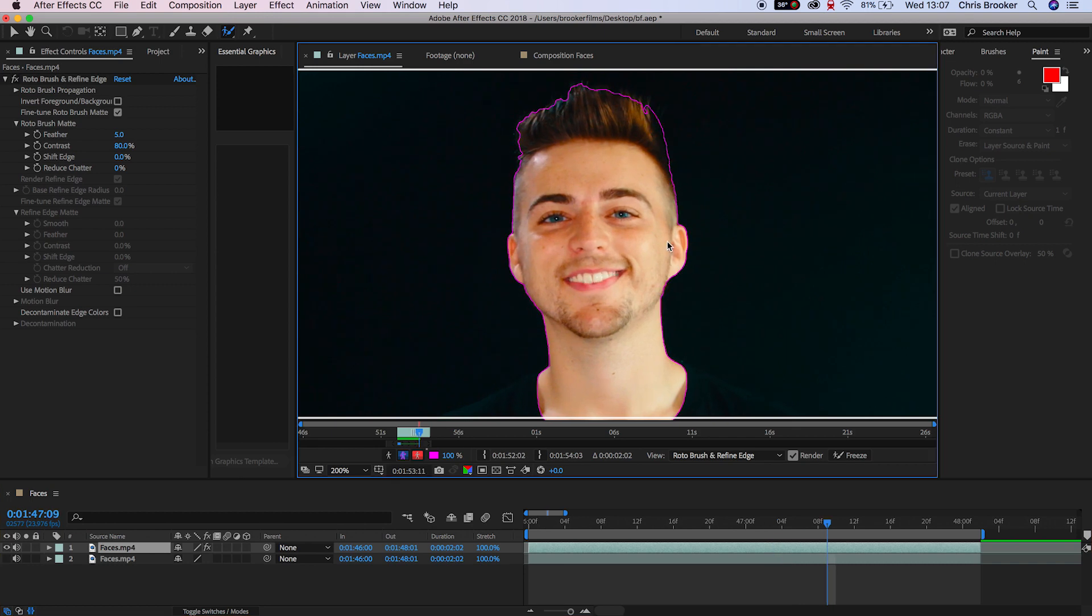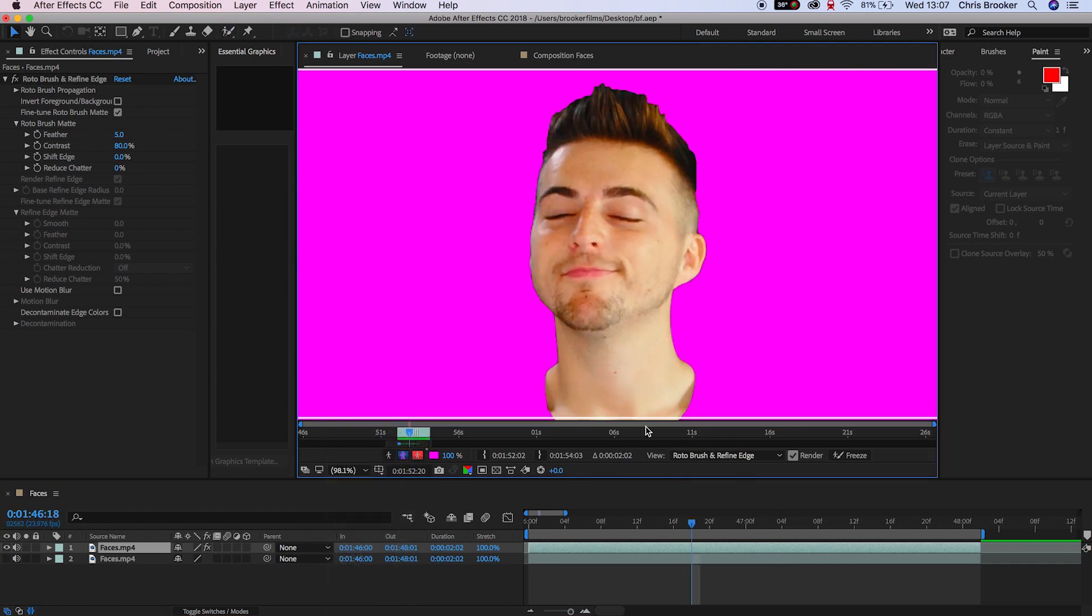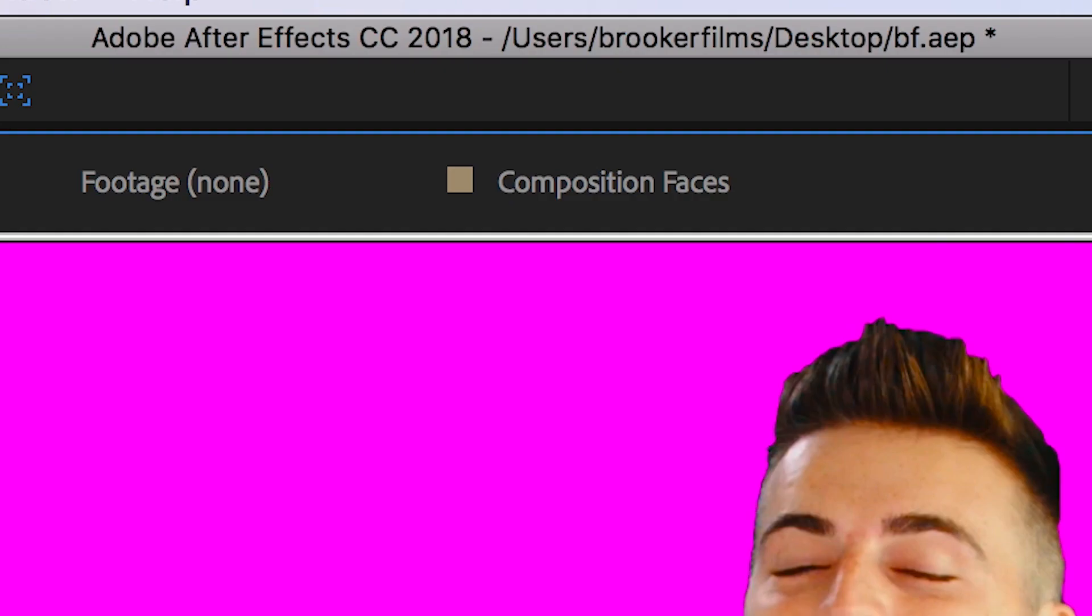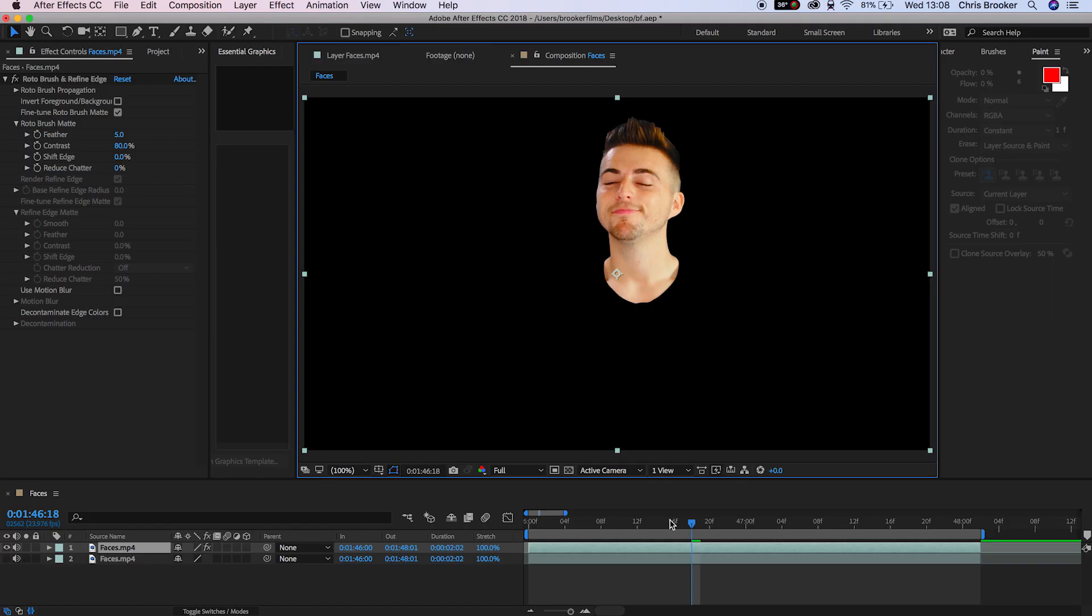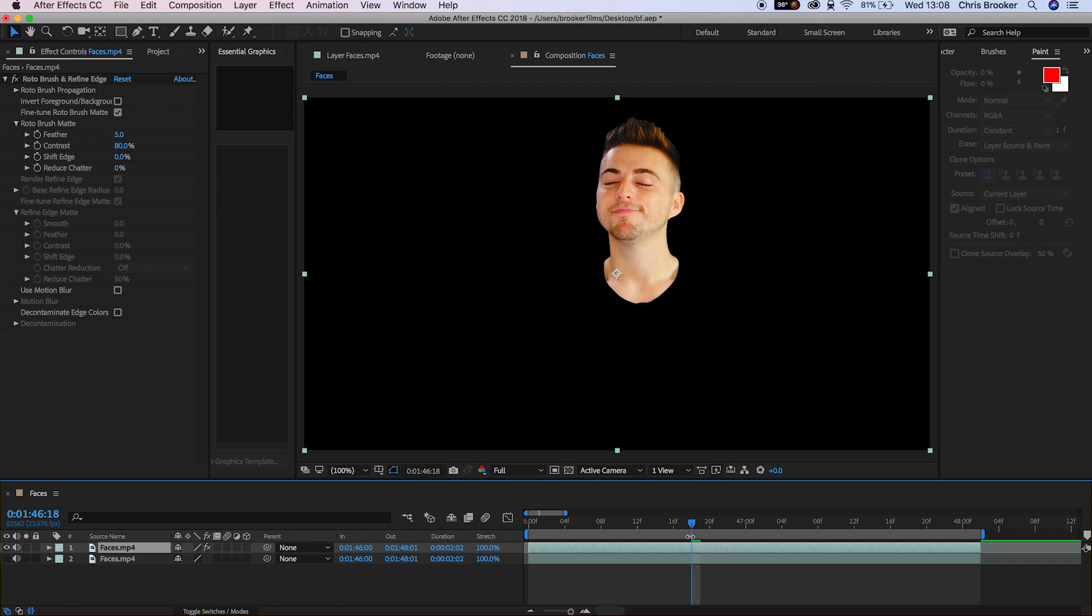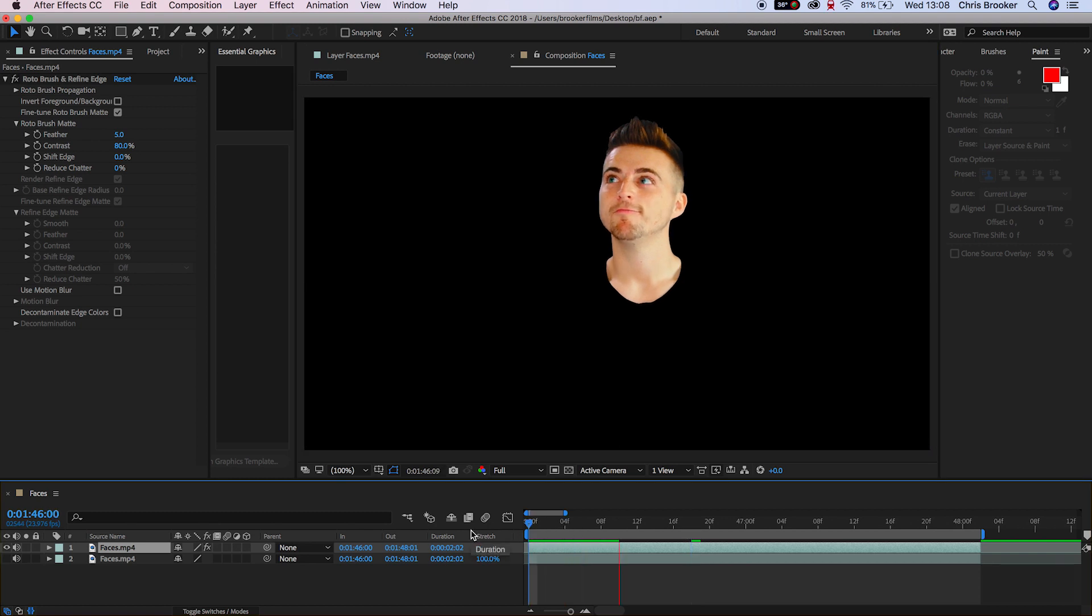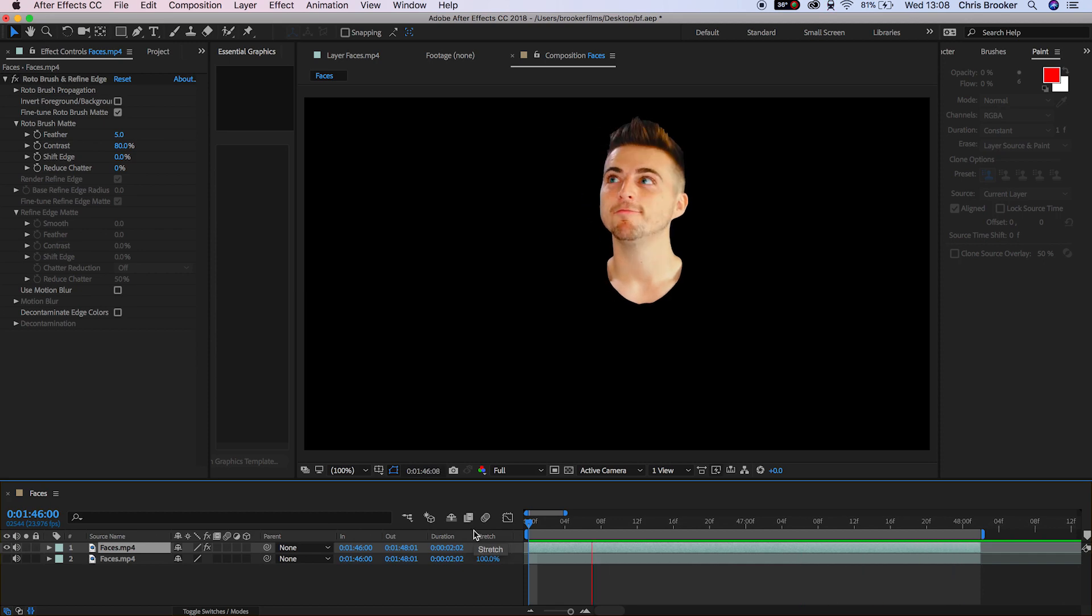As soon as you've done that for the entire duration of the video clip we can go back into the composition window. As you can see we've successfully cut out the head, the hair and the neck from the video meaning everything else has been removed.